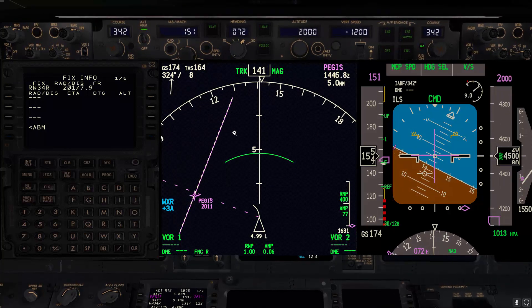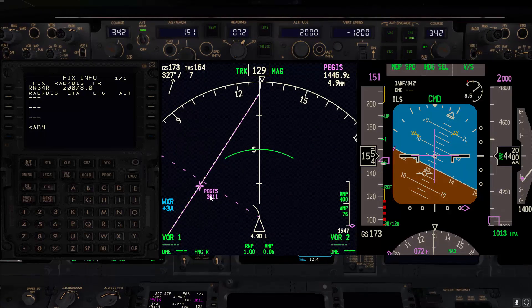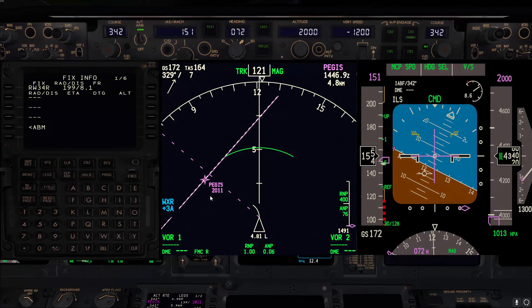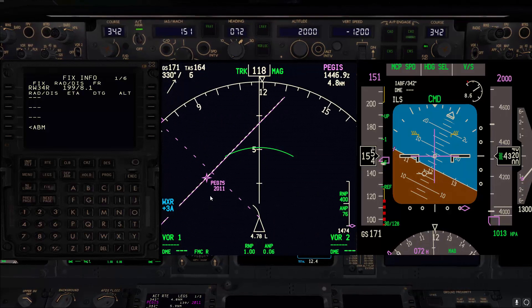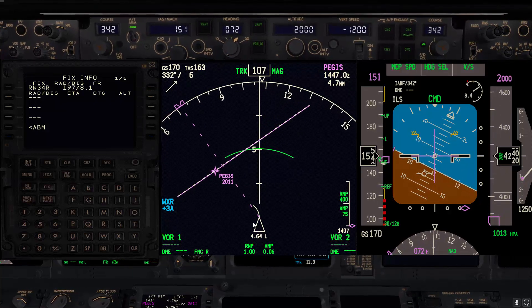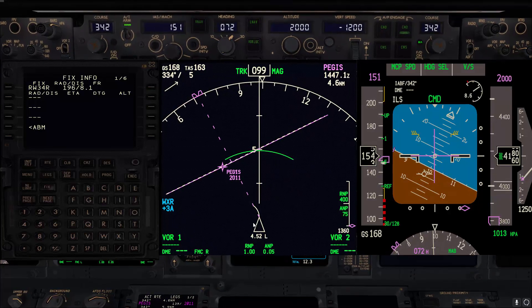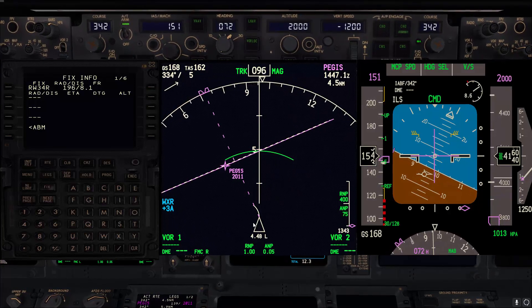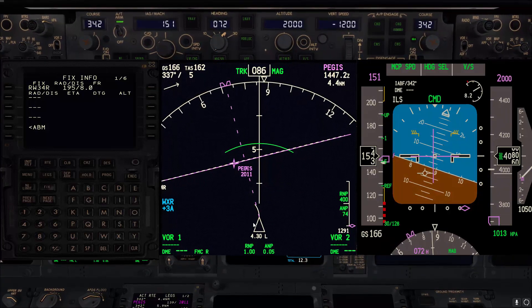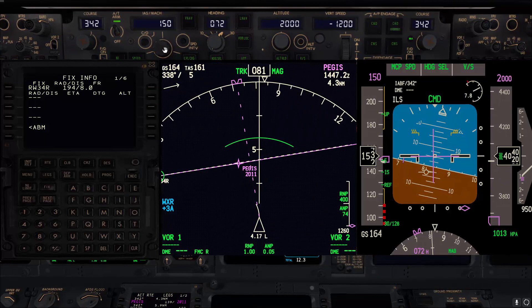At 7.5 miles we'll start our turn to base, heading 072. Depending on the wind you can adjust the heading to maintain a track of 072. Since we are very close to the final approach fix, we'll go ahead with gear down and flaps 15. Set flaps 15 speed and allow the speed brake.